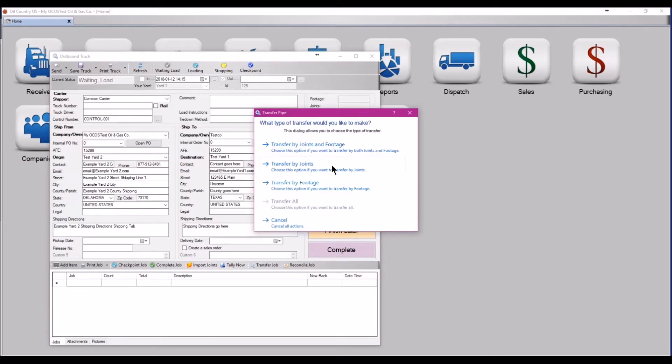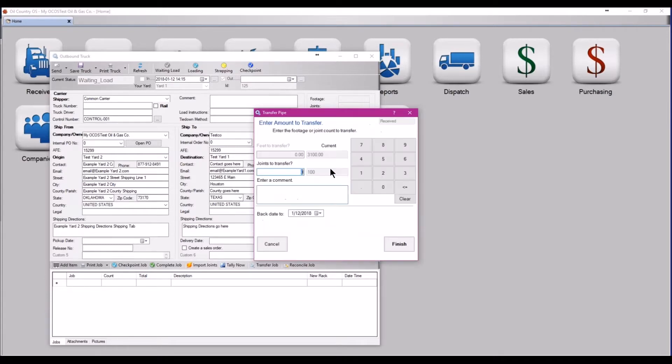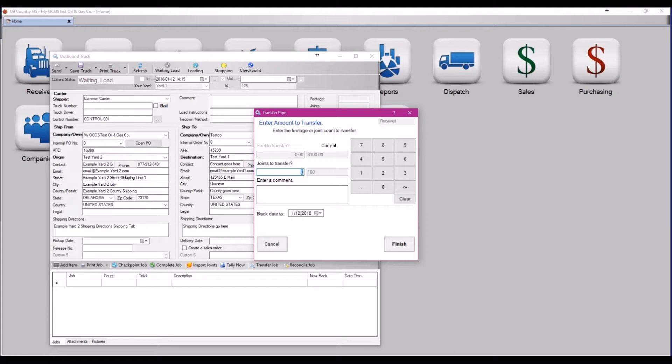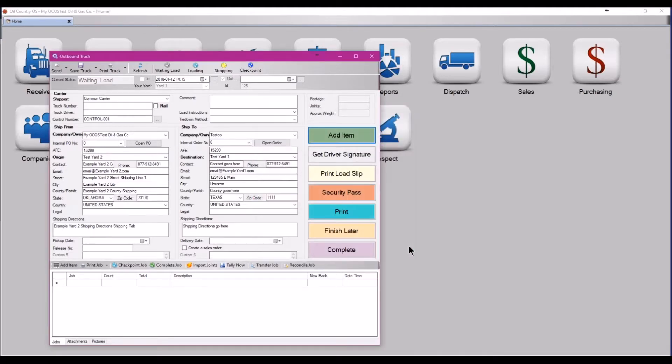Then select transfer by joints or transfer by footage depending on your workflow. In this instance, we're going to be shipping out this 100 joint job on four trucks, just as we received it. So select 25 joints. This will split 25 joints off of the base job and add it onto this truck.